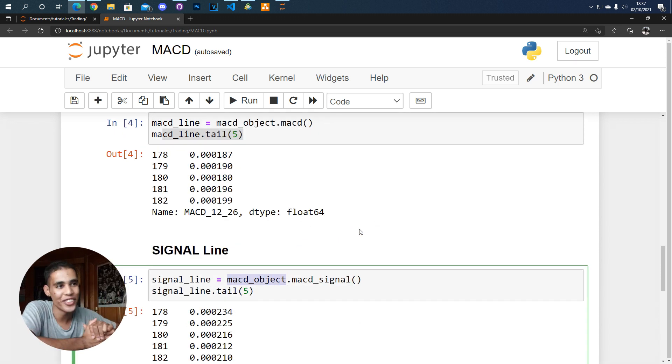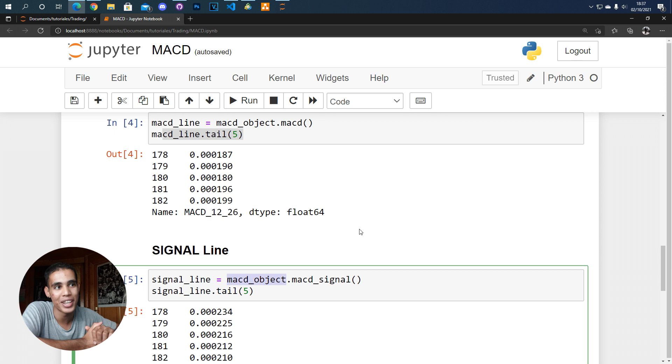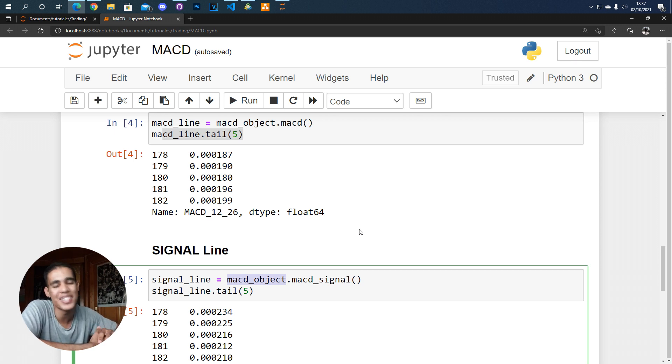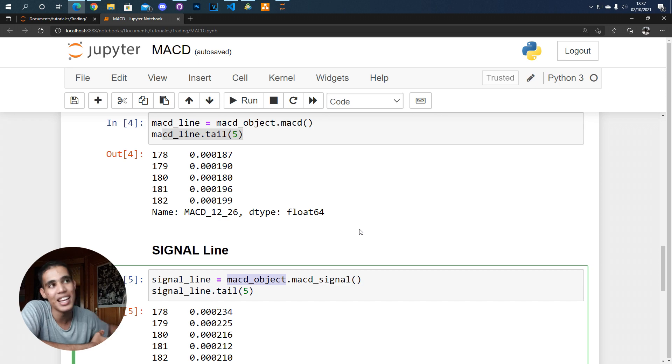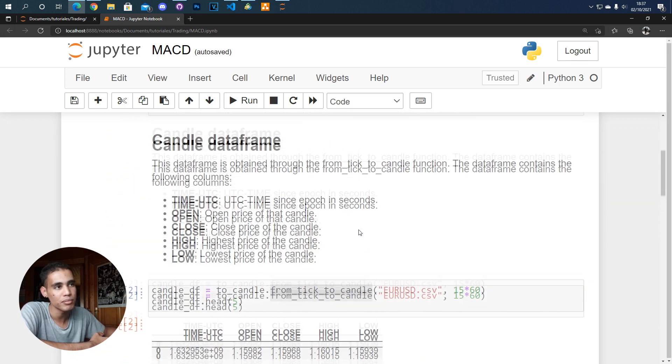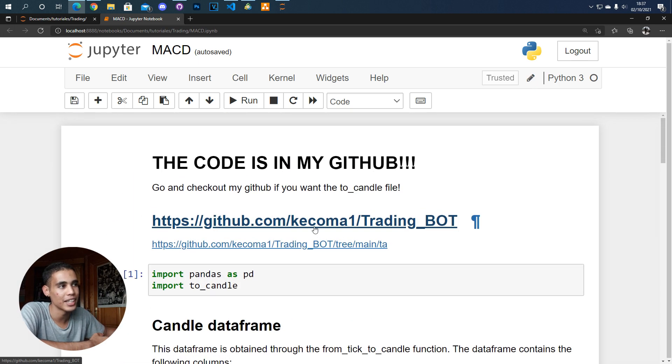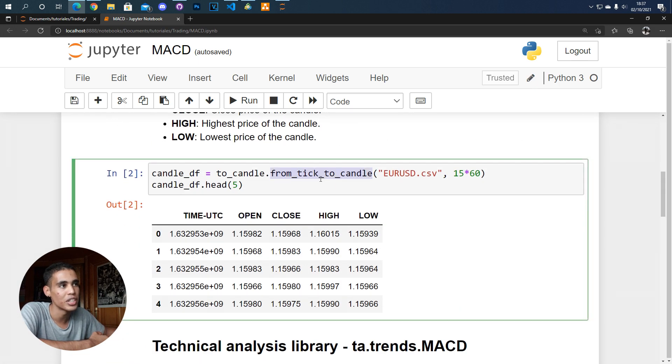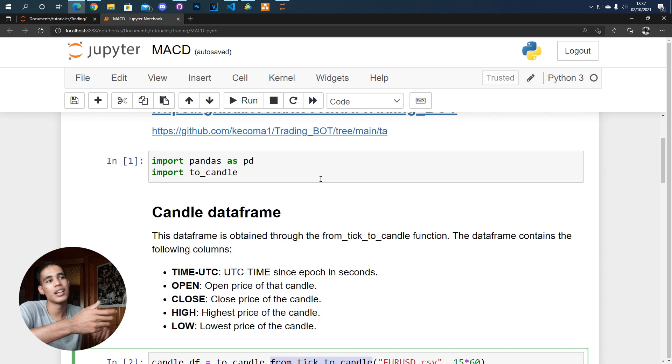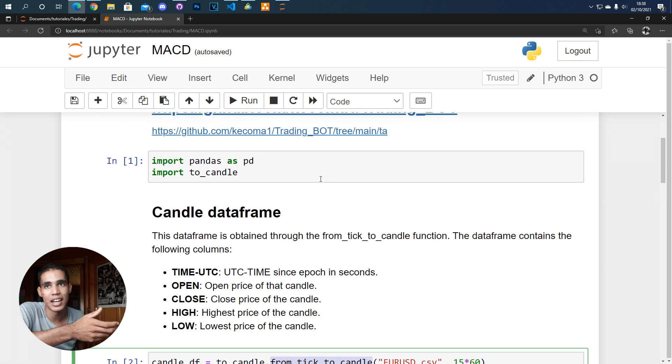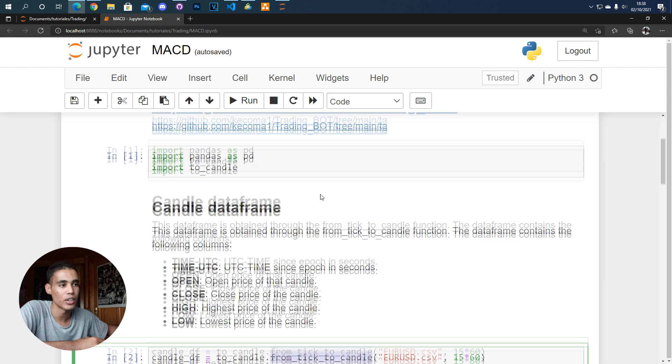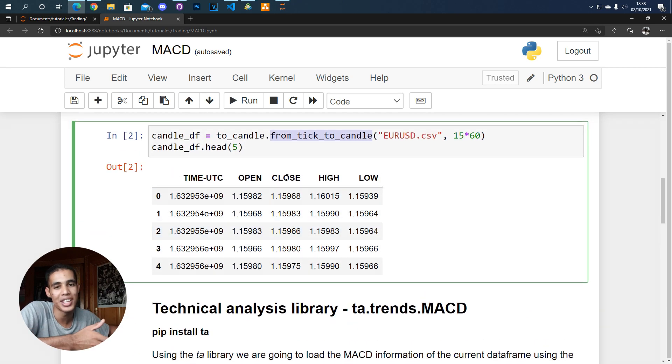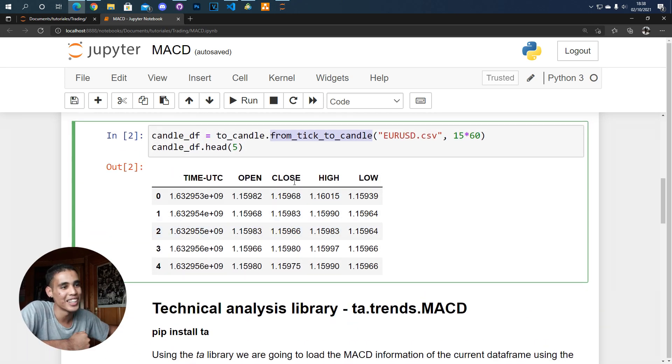So this is how you create and load the MACD indicator in Python and as you have seen it is very very simple. Again this file is here the from tick to candle file and remember that this creates a data frame with the close column so if you want to use that you are free and you can do that.